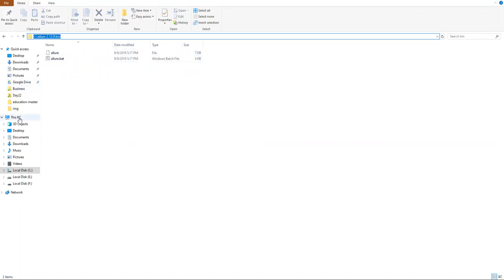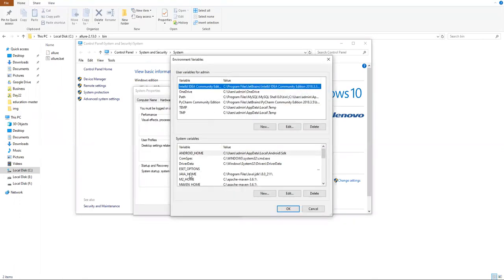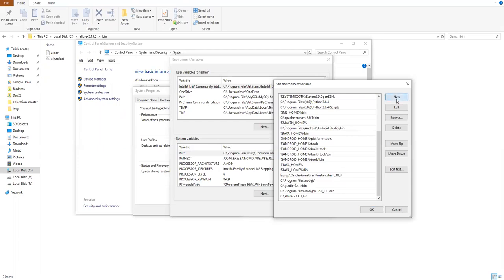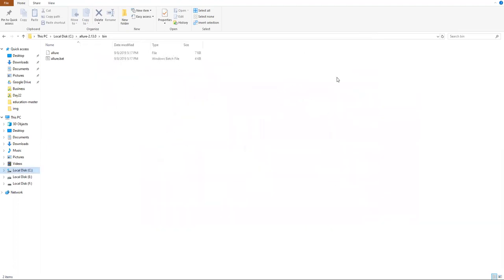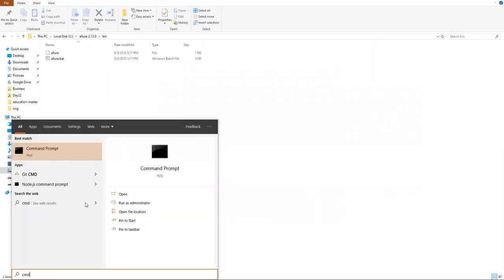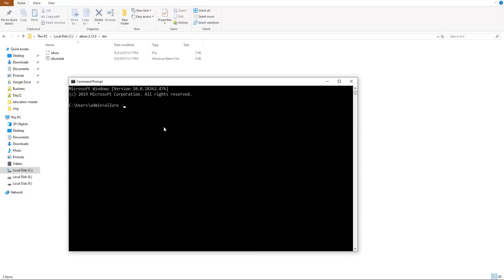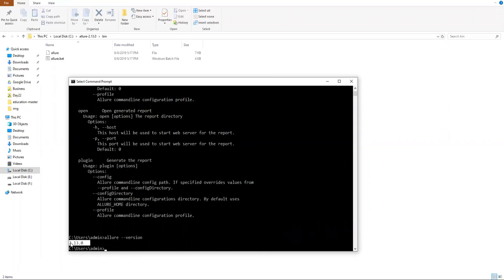Right-click on This PC, Properties > Advanced System Settings > Environment Variables. Under System Variables, select Path and click Edit. Click New, paste the Allure bin path, then click OK and close all windows. To verify the configuration, open Command Prompt and run 'allure --version'. This will display the Allure version, confirming we have successfully configured both Maven and Allure on Windows.